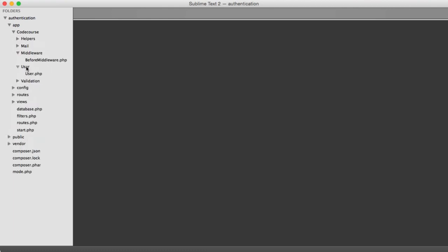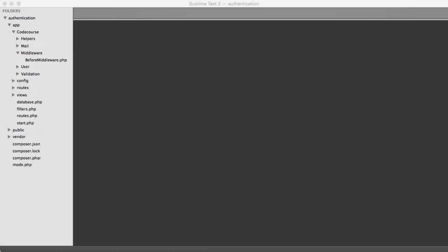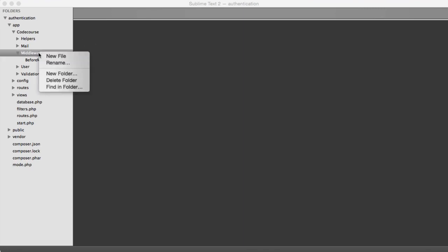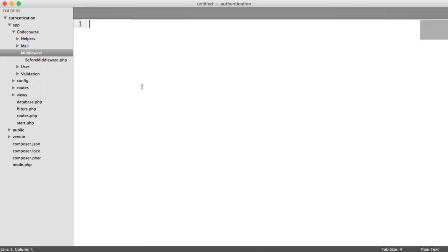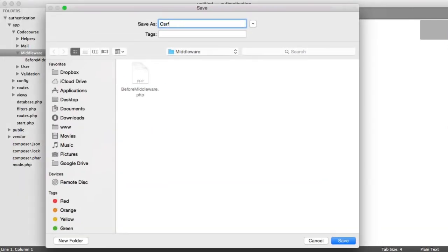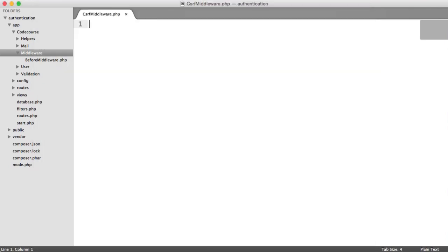To protect against cross-site request forgery, we're going to create some middleware which is going to handle the generation of the token and the checking of the token within any form we create. We're also going to update our login and register forms to use our token. So let's create some new middleware, and I'm going to call this cross-site request forgery middleware dot php.